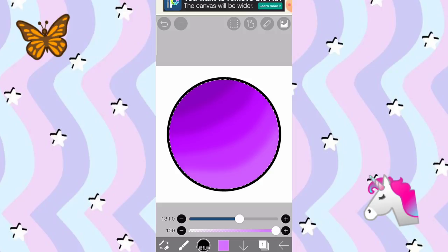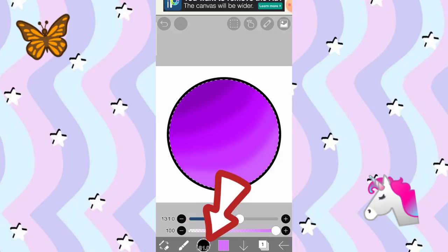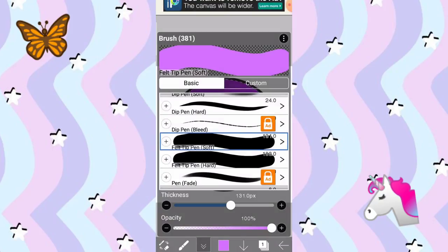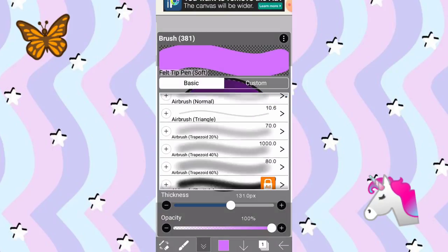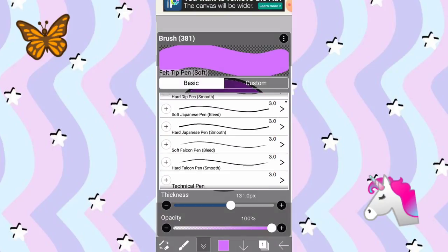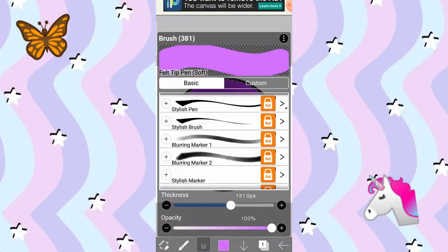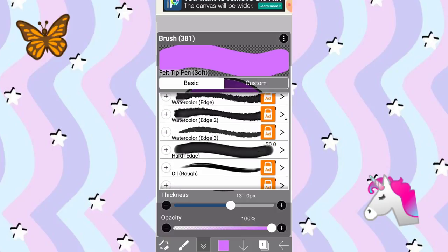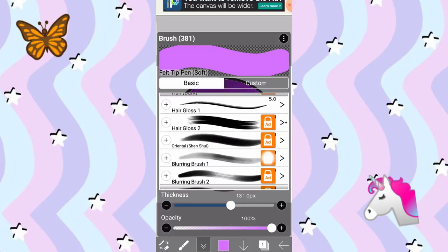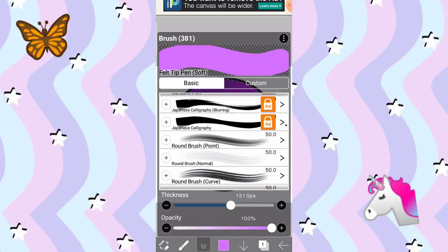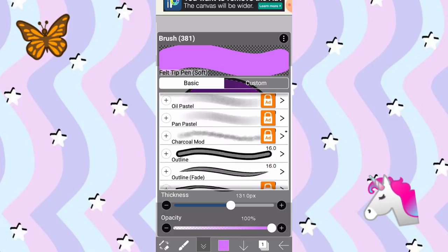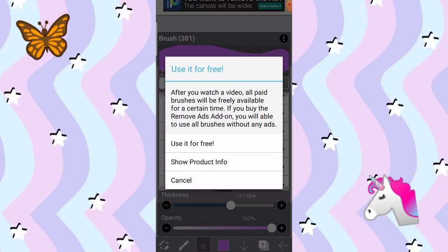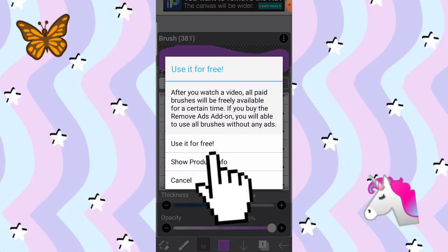Now, tuturoan ko kayo guys kung paano lagyan ng mga stars, yung mga ganyan, yung mga stars, mga designs. I-click nyo yung parang may circle dyan na color black sa katabi ng brush. And, makikita nyo, is hindi kayo makakagamit ng mga brush dito. Kasi, kailangan nyo mag-watch ng ad. So, i-click nyo lang yung parang may ganito, yung orange na may nakalagay na ad. Tapos, use it for free.